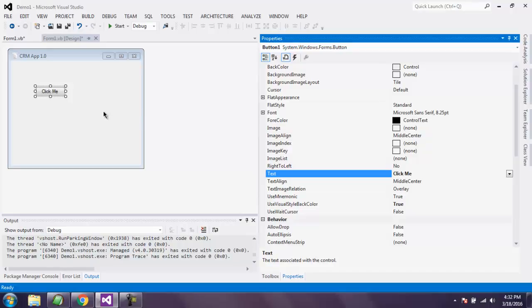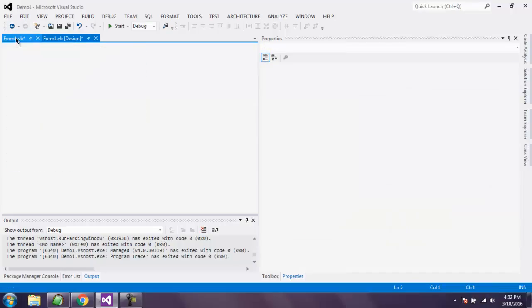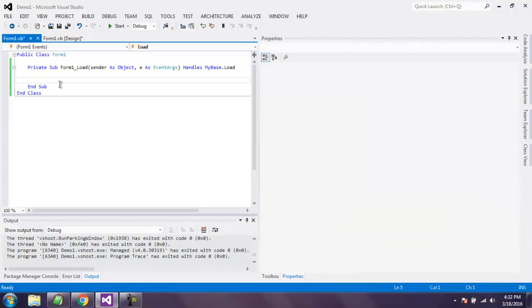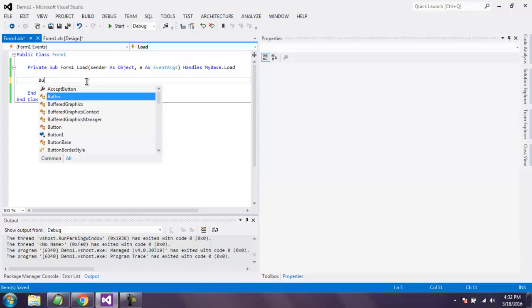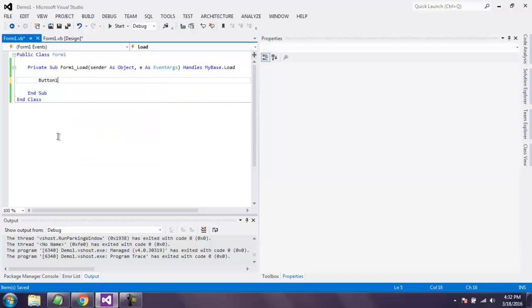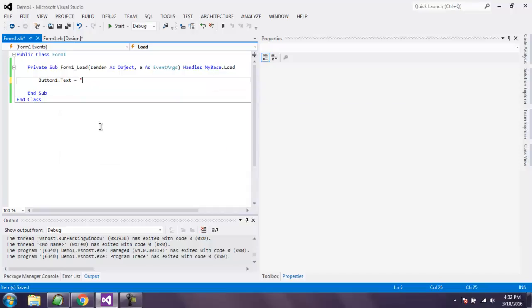It should appear changed on your GUI window. You can also change this by going to your Form1.vb and in Form1_Load method, inside that type button1.text equals to and here you can change that to click me.